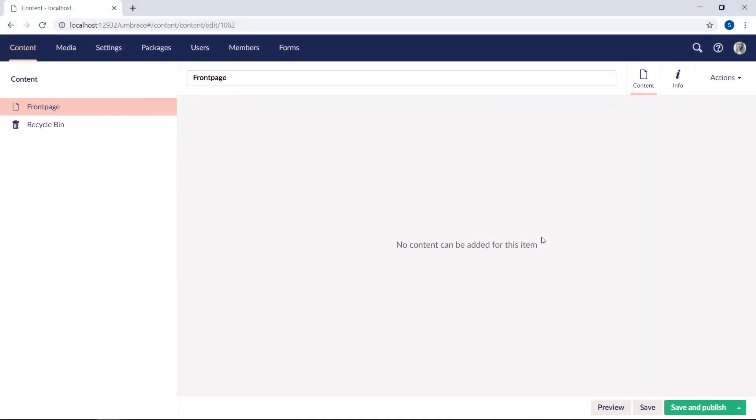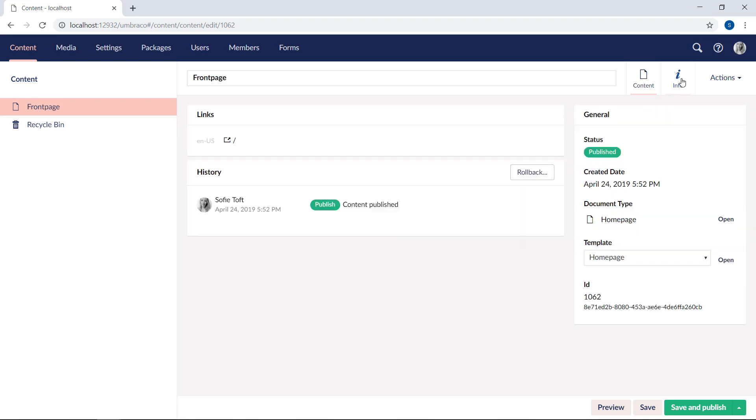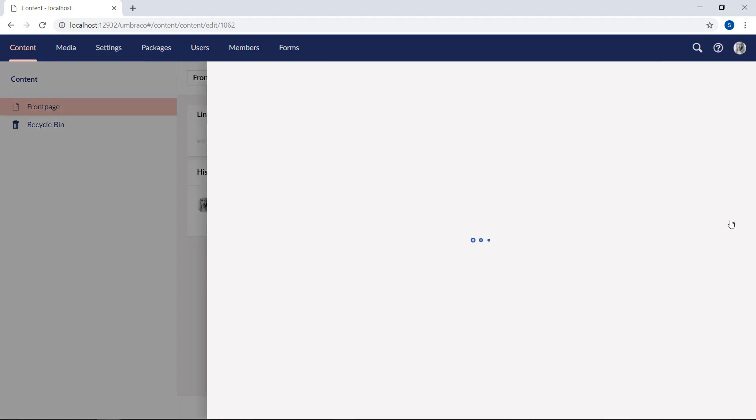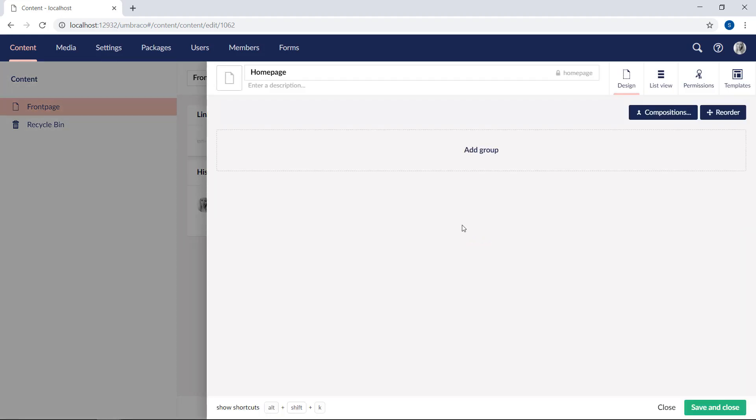To start adding custom properties to our document type, we can either head back to the settings section and find the document type there, or we can simply open the document type from the content item by going to the info page and clicking open here next to the document type. So we'll do that.